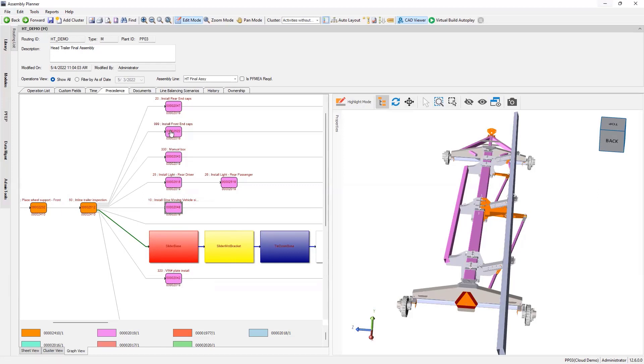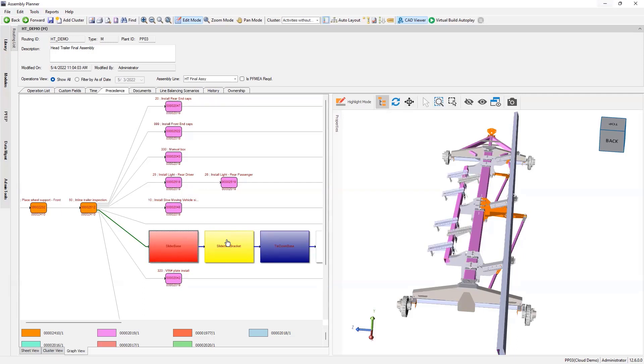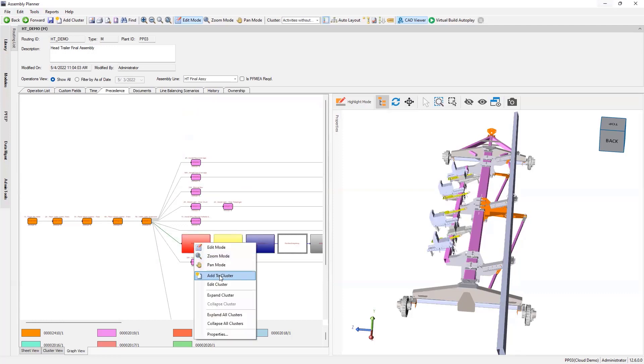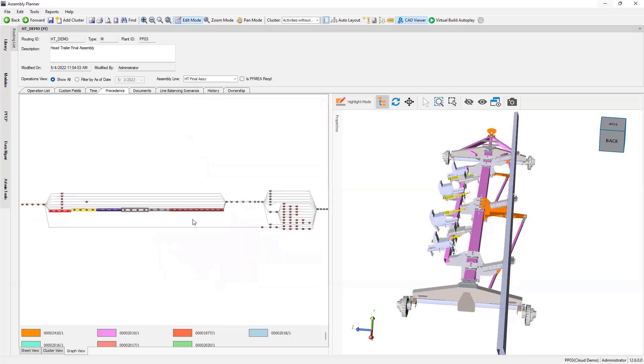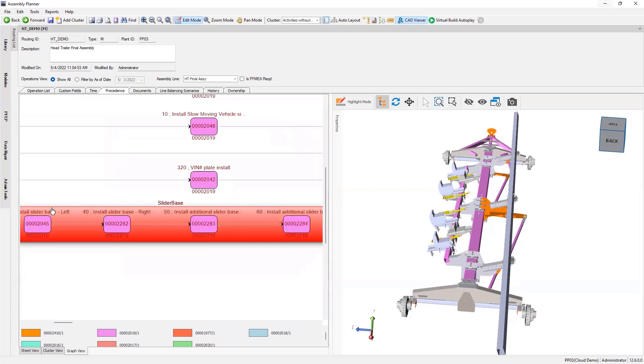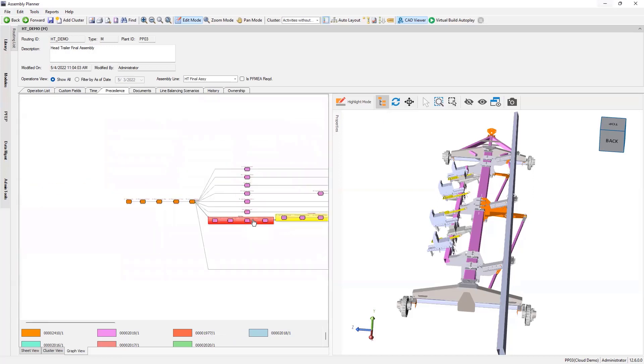Install rear end caps - you can see the build. If I click on these clusters here, which are just groups of activities, you can see they build as well. Let me expand the clusters so you can see that there are activities within the clusters.